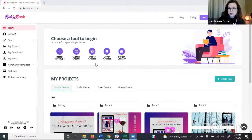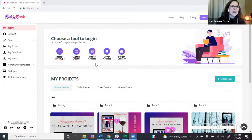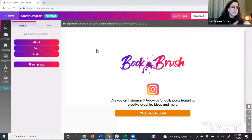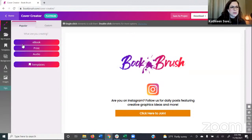Even if you usually use a graphic designer, maybe you have a short story for your newsletter and you don't want to pay the designer for that one — you can whip up your cover in here. I'm going to head into the center where it says 'Choose a Tool to Begin' and go into the Cover Creator. I'll start with an ebook option. For all choices — ebook, print, and audio — we have community templates or you can start from scratch.